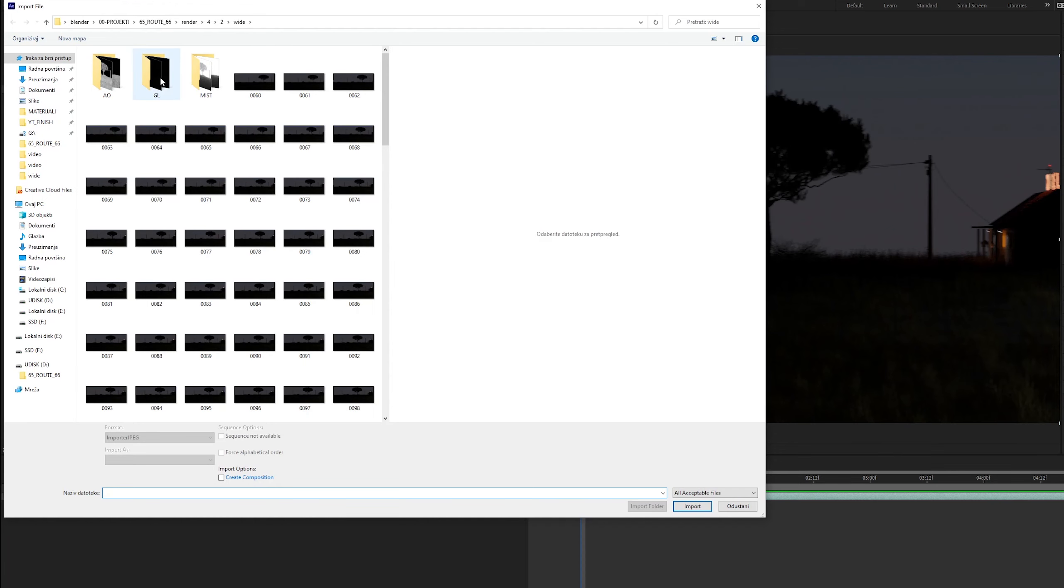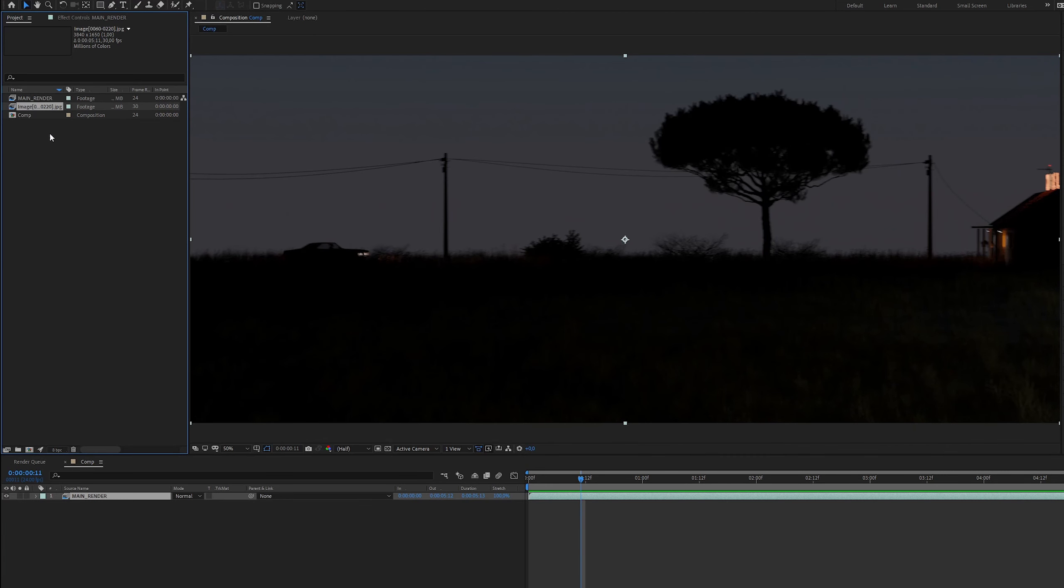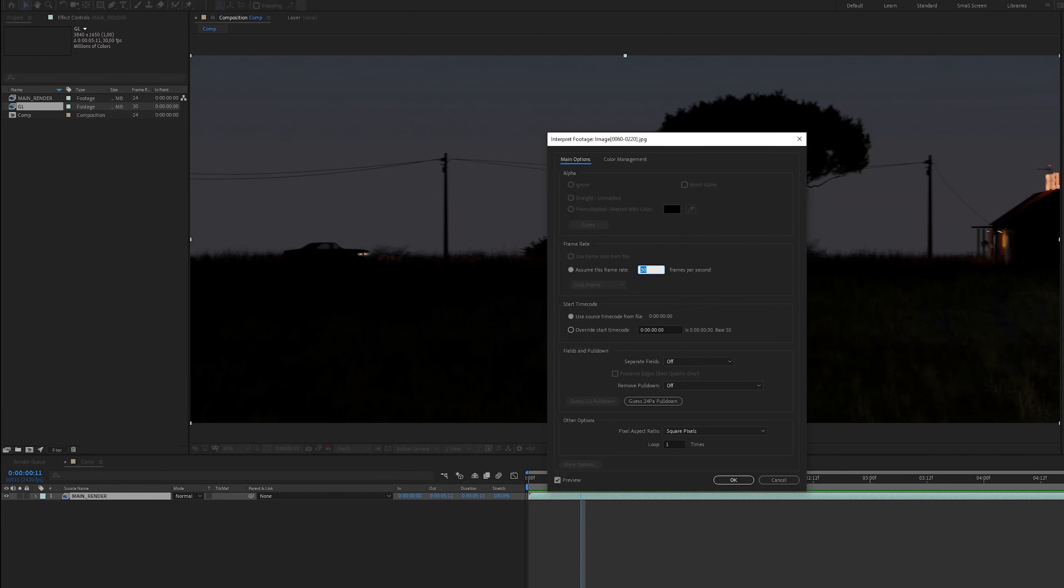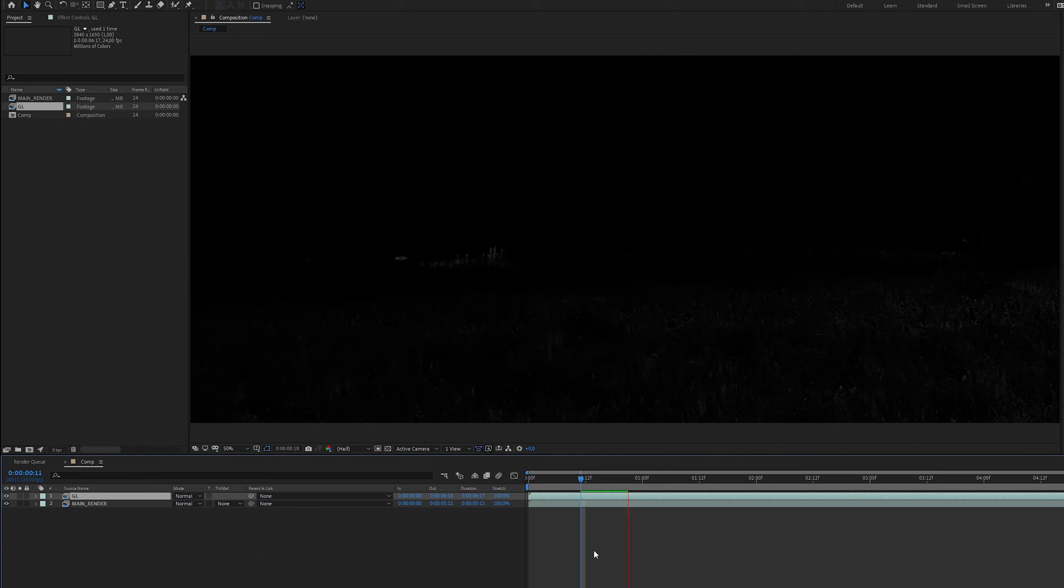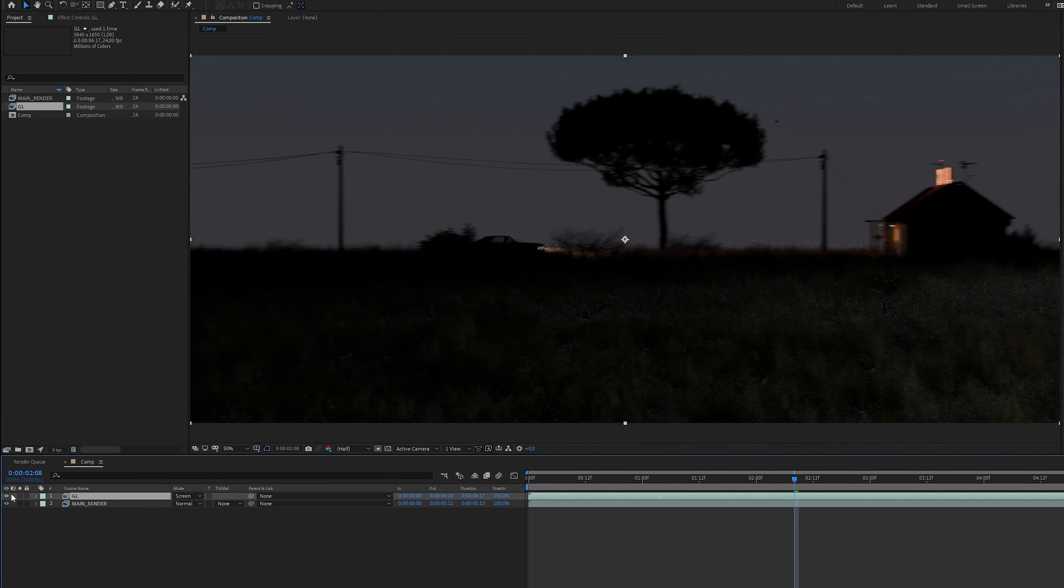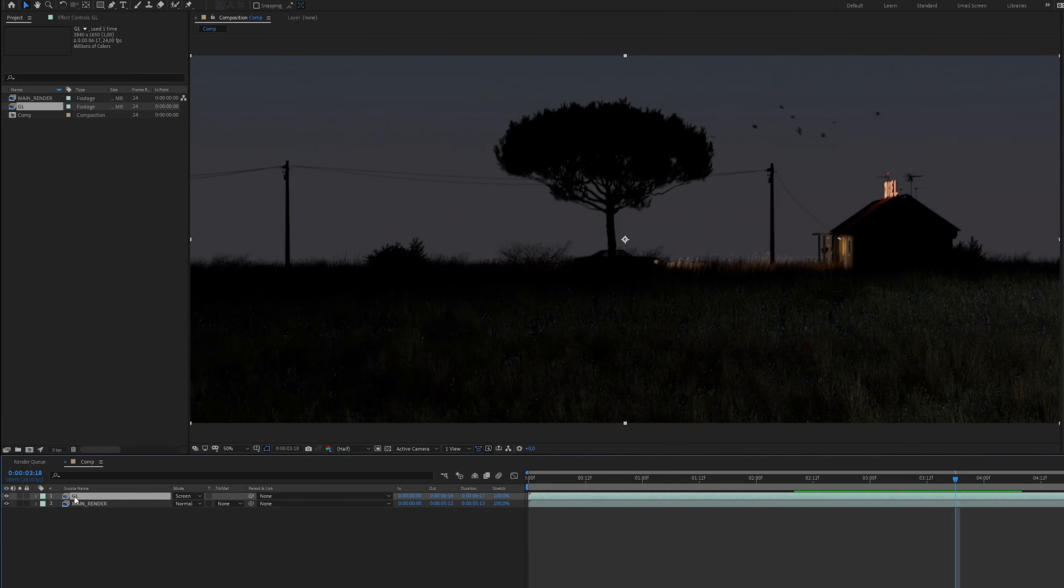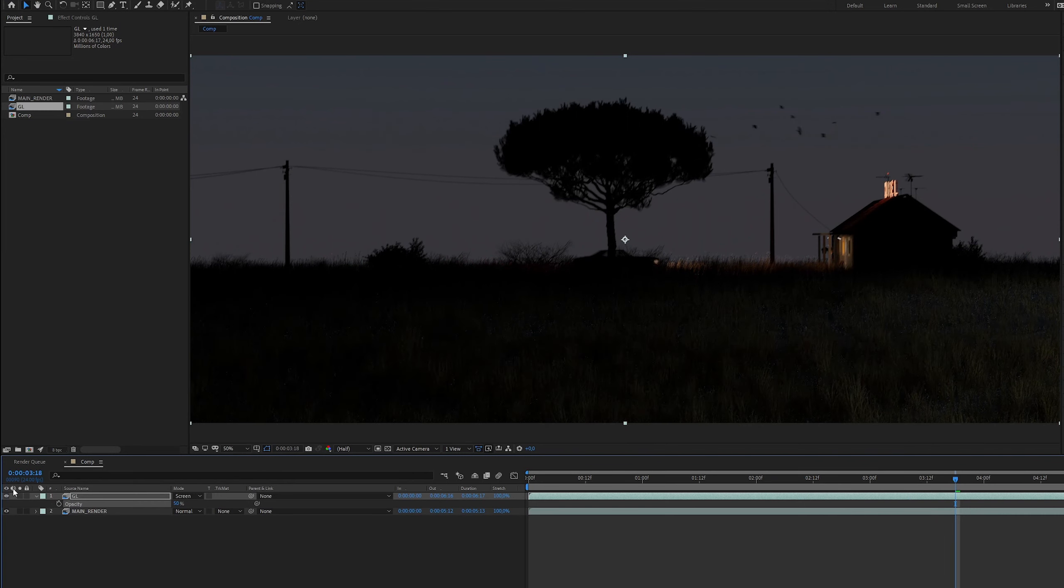Next is glossy direction pass. I will place it above the main render and set the screen blending mode. This will give us a lot more detail especially on the part where the light is. I will set the opacity to 50%.